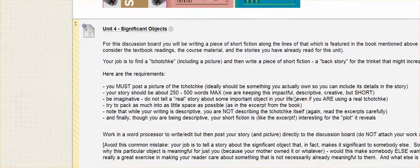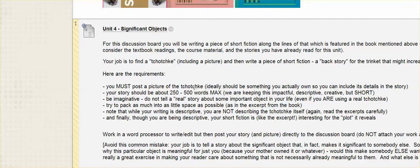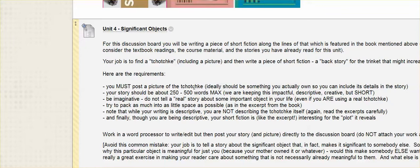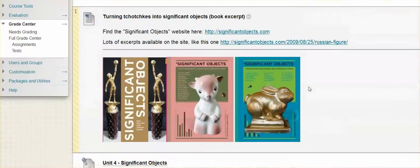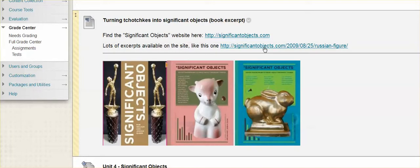So your assignment then is to basically do the same thing. You're going to take a picture of your tchotchke. And again, don't just Google something from the web. I want it to be an actual thing that you own because you're going to write a backstory for it. You're going to give it value by telling us its history, totally made up, of course. But part of what you want to do and part of what you'll see in some of the examples here is how the writers will often use details from the thing itself,